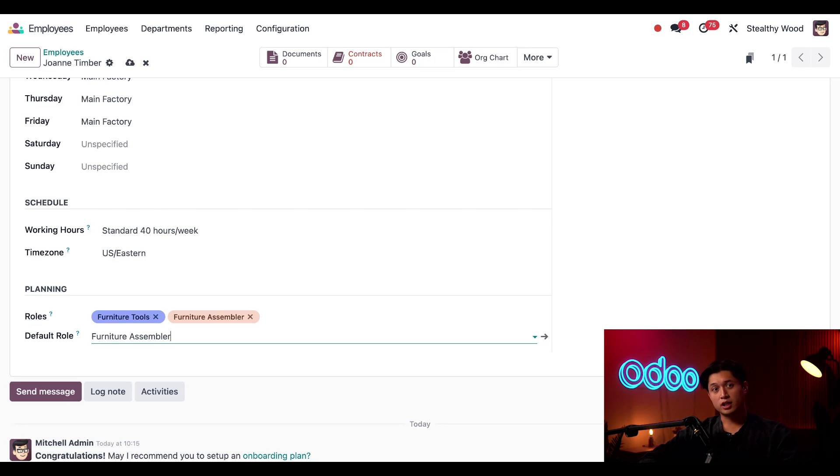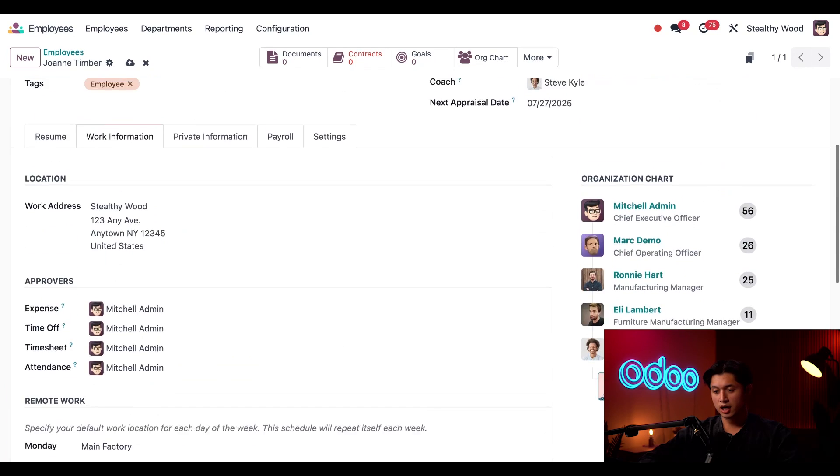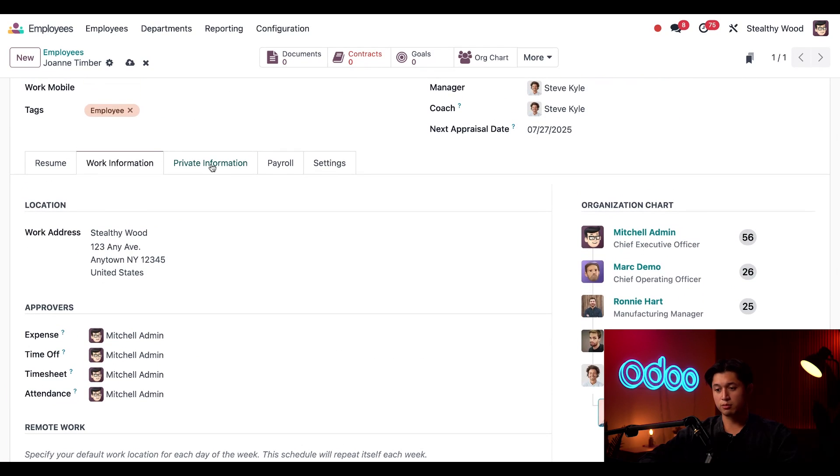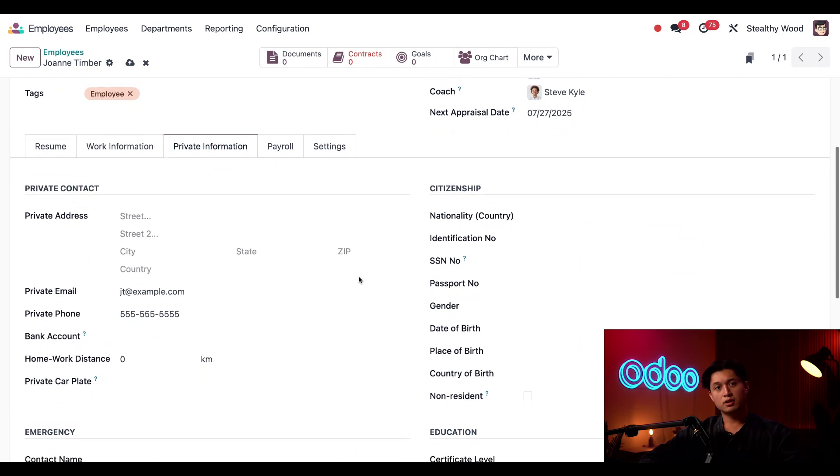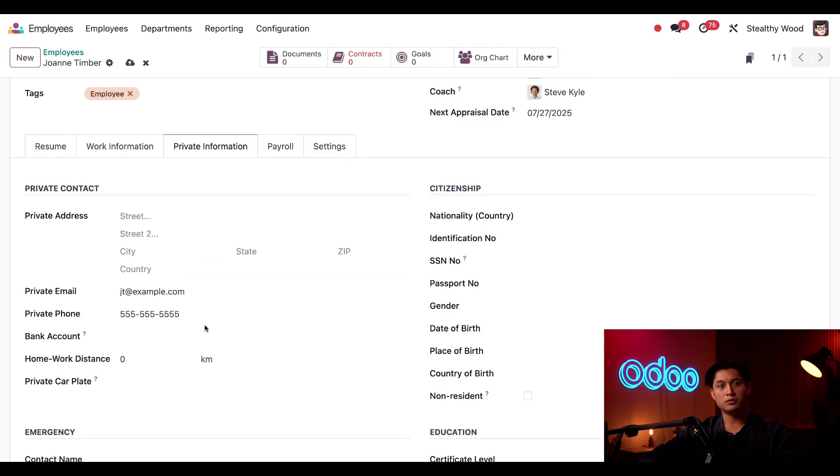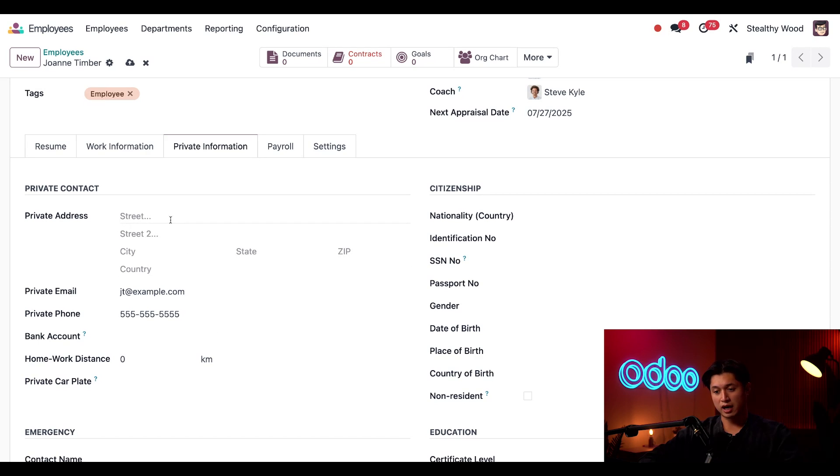All right, moving along, let's hop up into the private information tab. The private email and private phone are auto-filled from her applicant card, and I can enter her private address up here, but we're going to skip that for now.